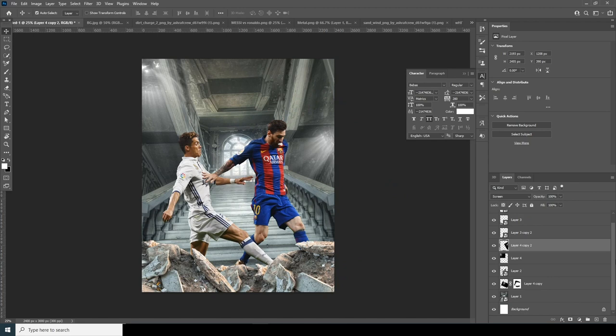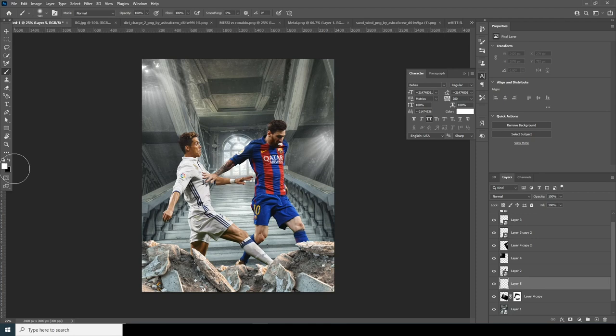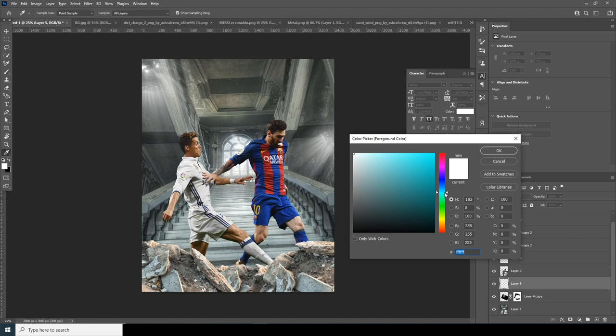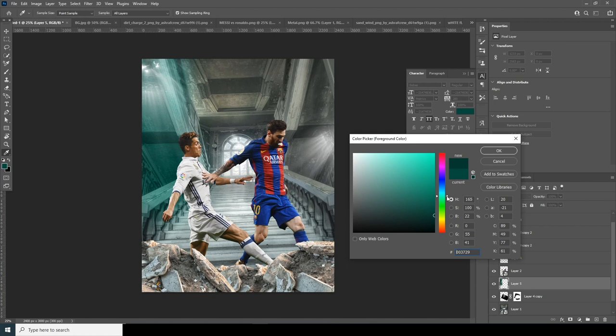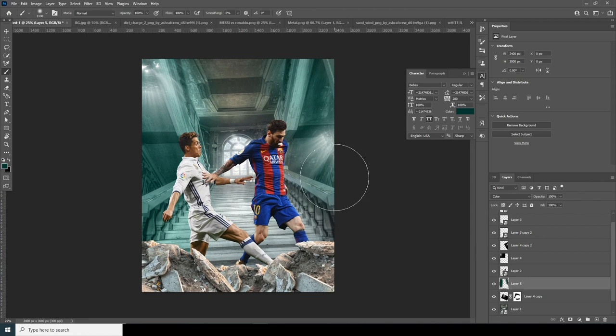Let's create a new layer, go to the Brush, and change the color to a darker greenish tone. Let's change the blending mode to Color and colorize this area. Let's make it darker, go more toward this color. Let's change the color opacity and make it more dark somewhere around here.